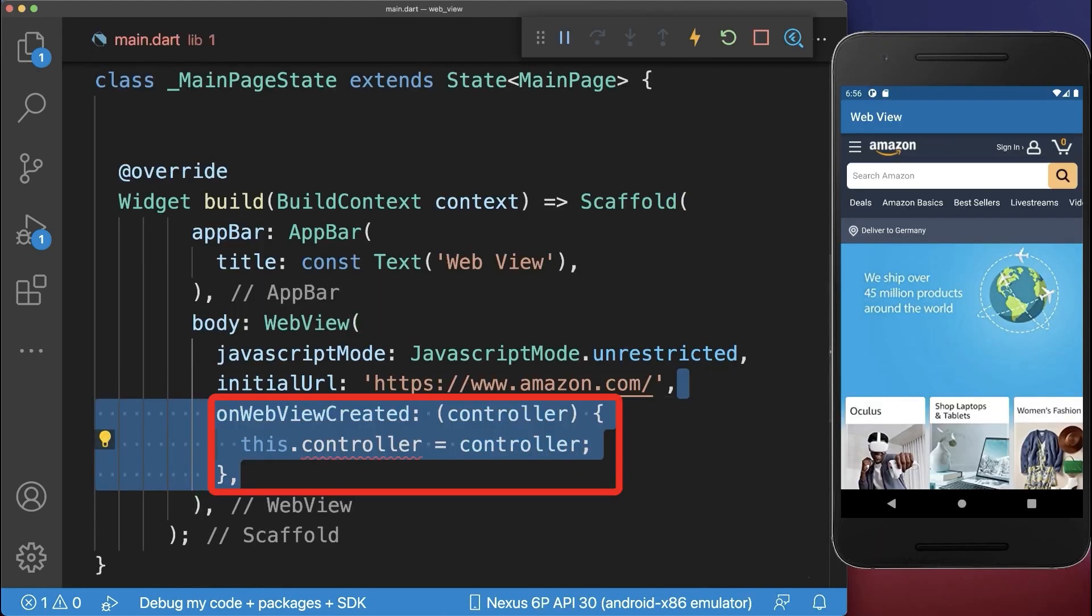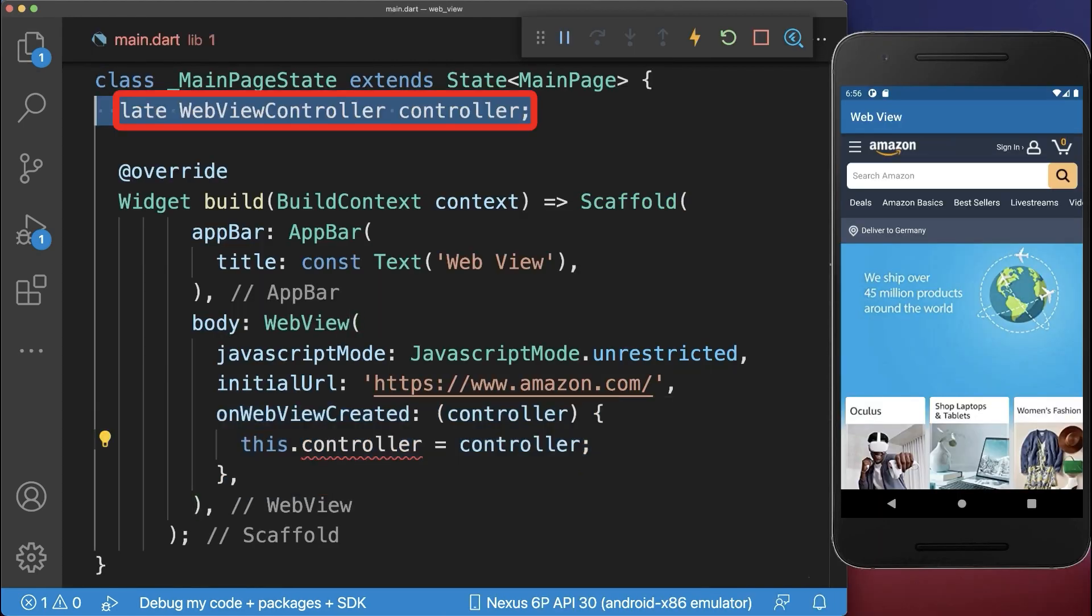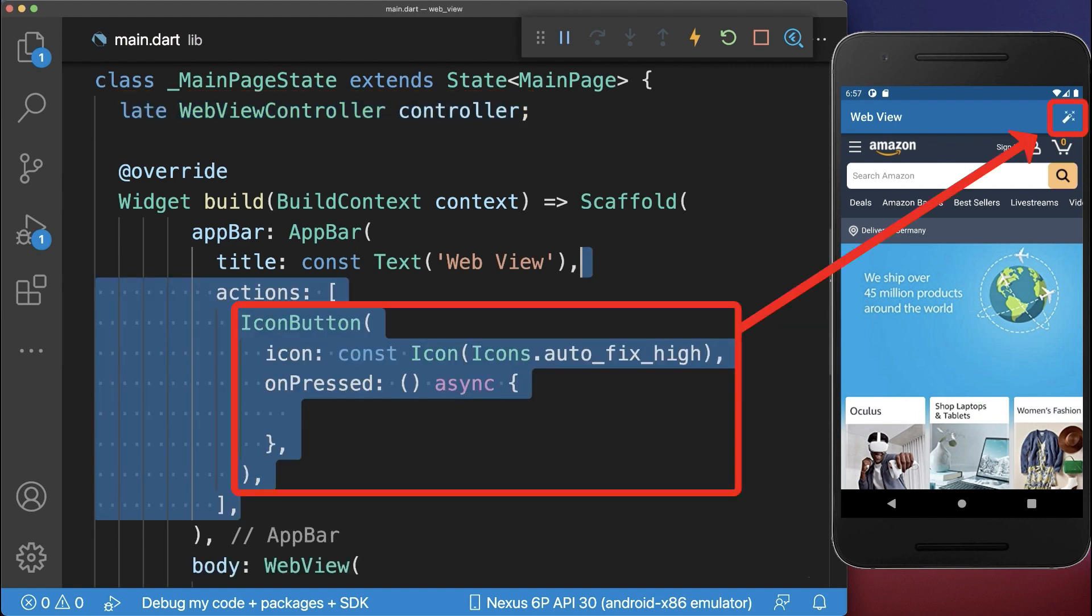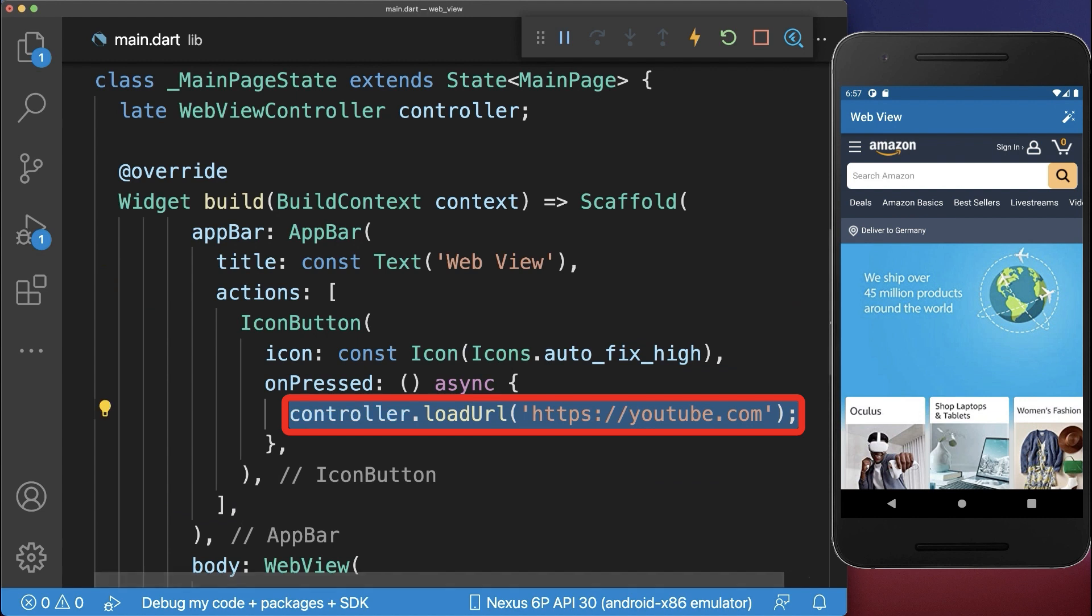Next, we get the WebView controller that we place in our state to control the website. Within the app bar, we create a button.